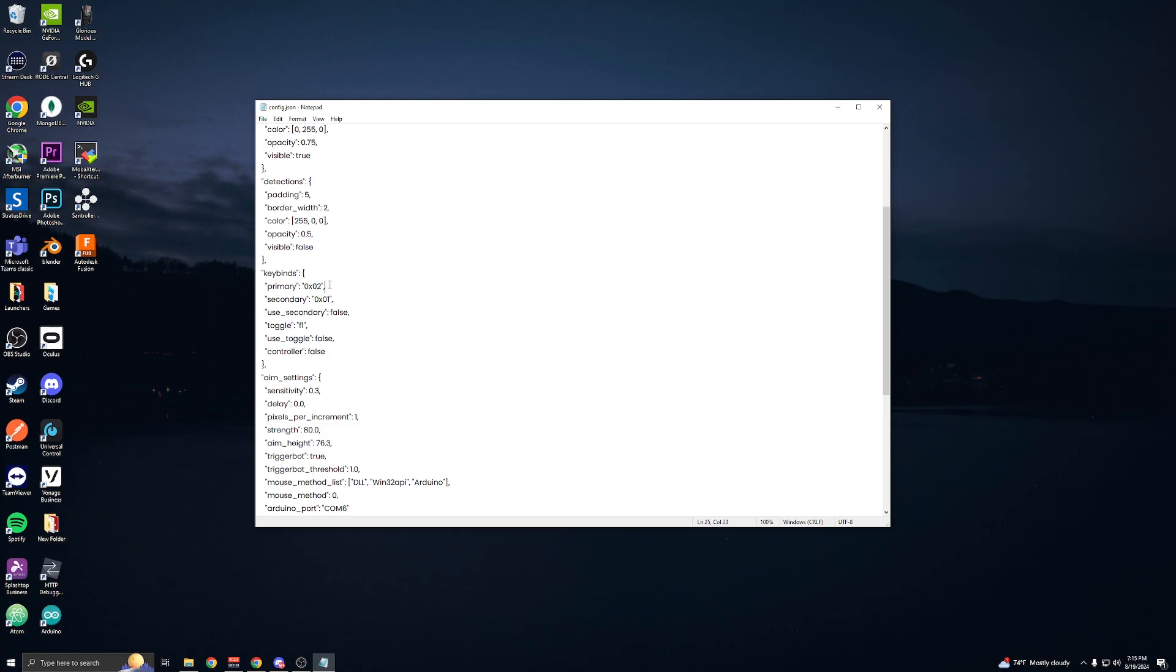If you want to use two, so you'll have either or, then you'll enable this. You'll change this to true, and then you can change these.